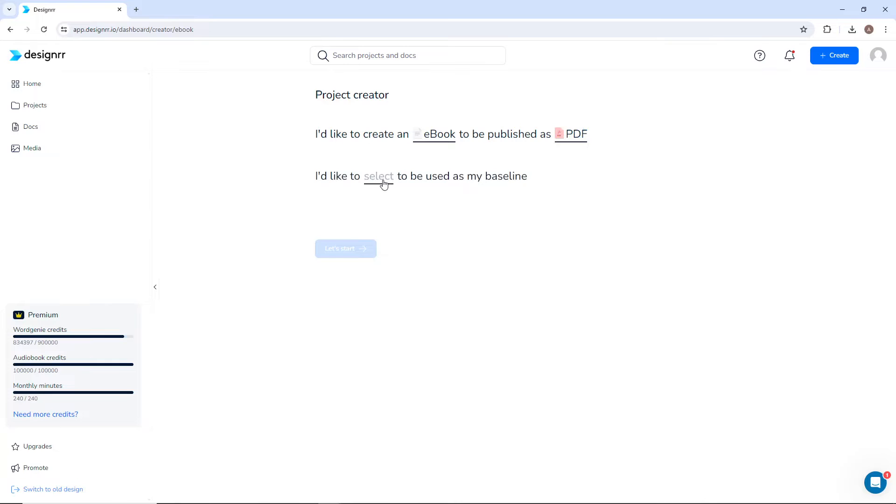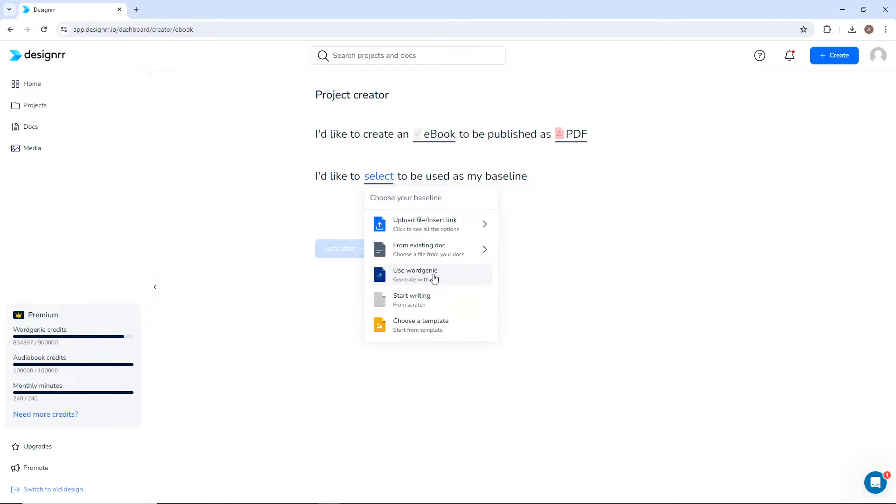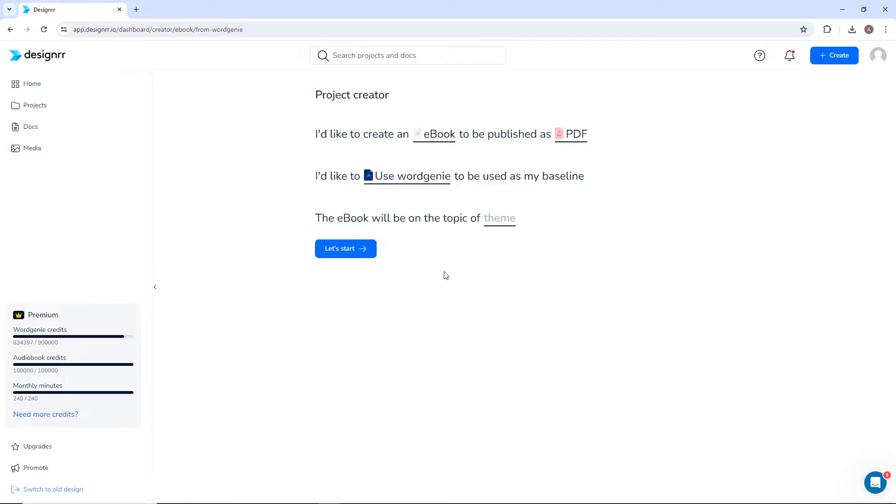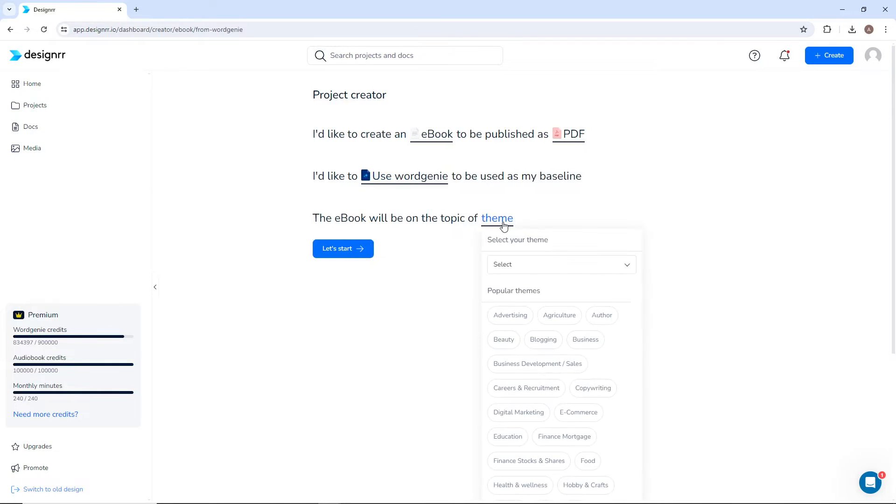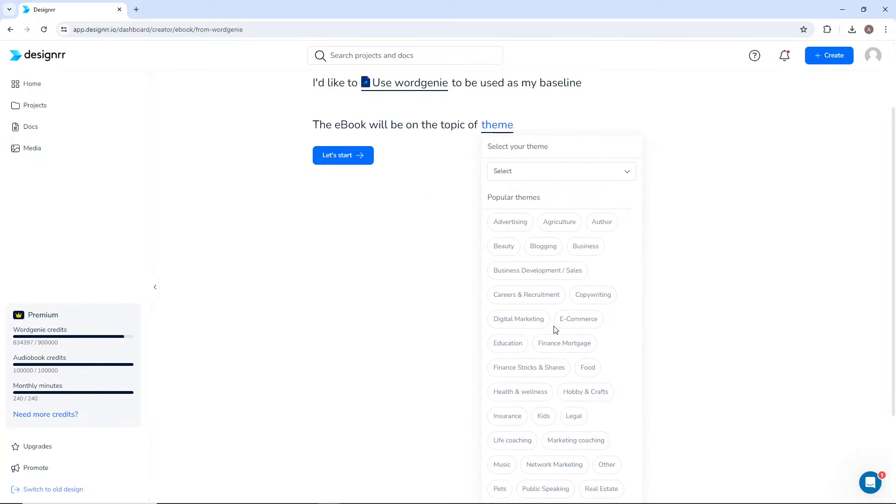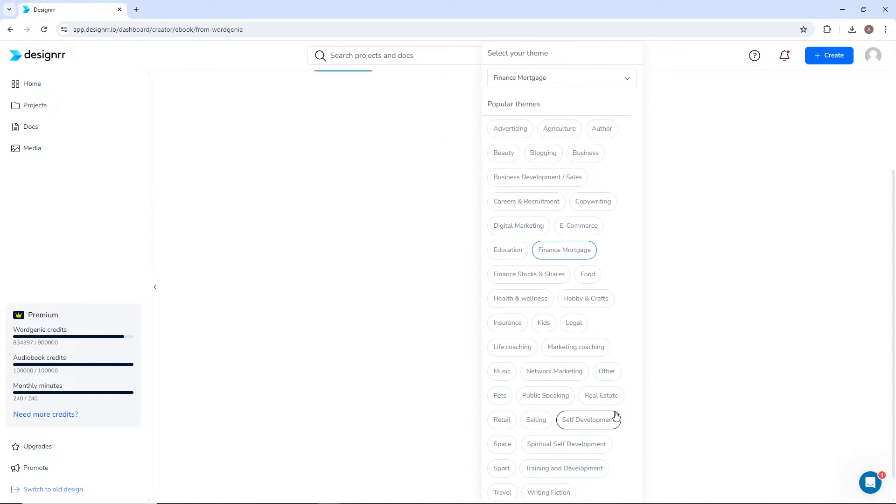Now you can select WordGenie as your baseline, meaning the content of your ebook will be generated by AI. Next, select a theme for the topic of your ebook. I want this book to be about finance, mortgage, and real estate.